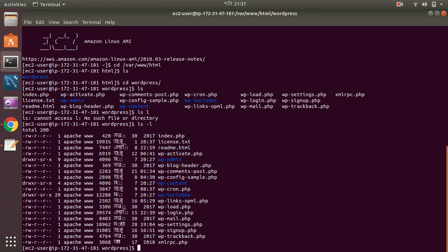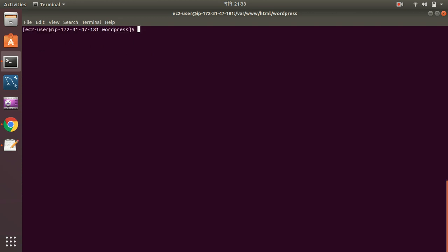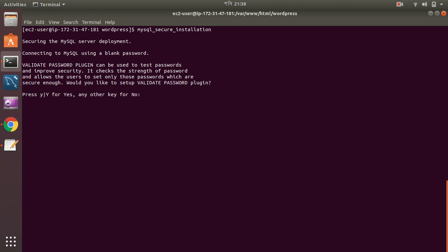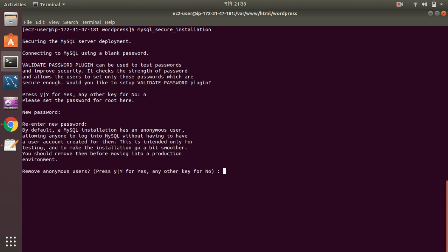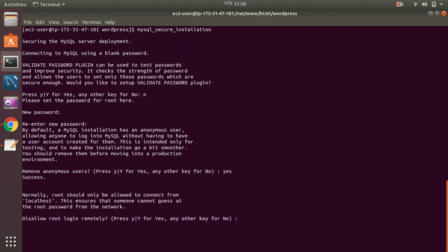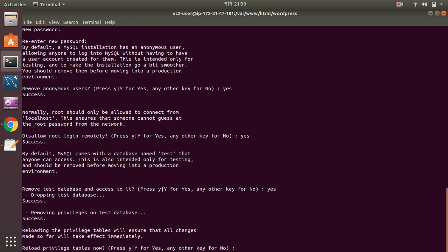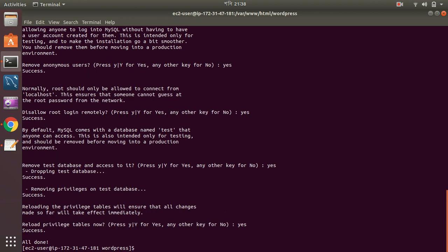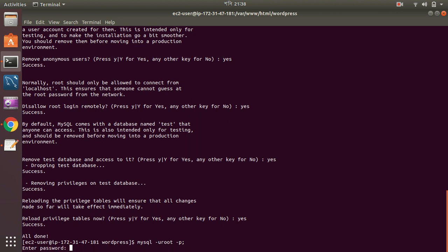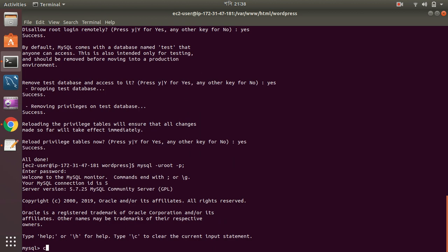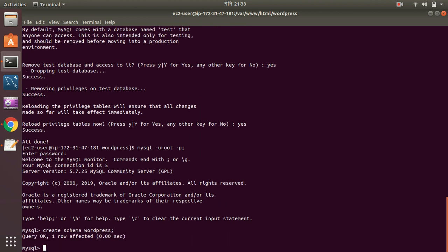Let's go to WordPress. We have the MySQL server. I set the password, it is easy password. Remove anonymous users? Yes. Disallow root login remotely? Yes. Remove this database? Yes. Reload privileges? Yes. Okay, great. My database setup has been completed. Let's create a database here. Okay, database has been created.